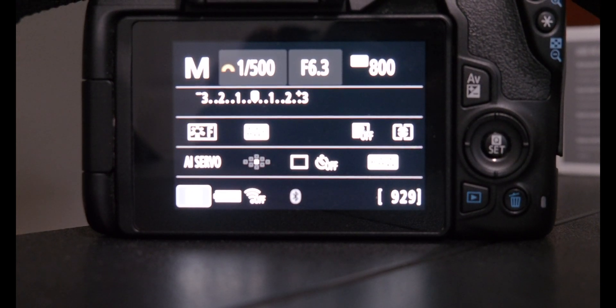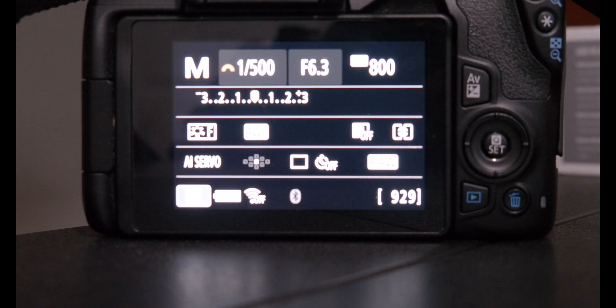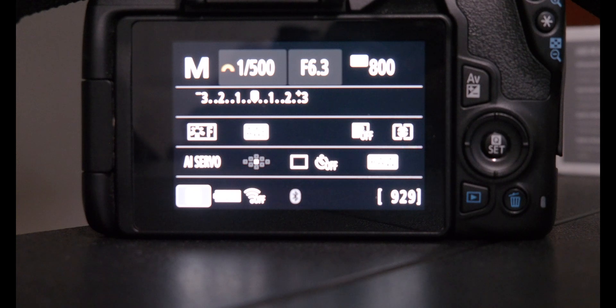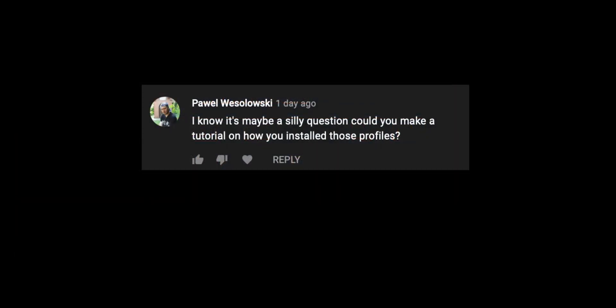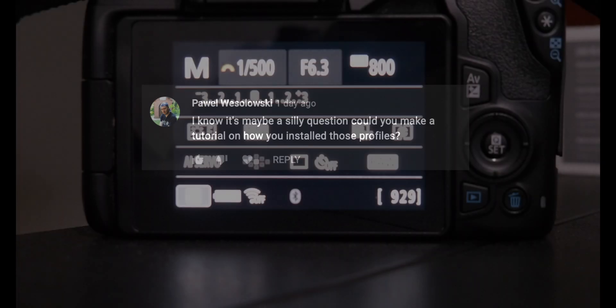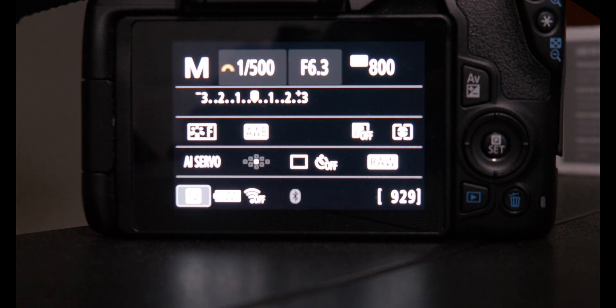This tutorial comes by request of a viewer, Powwow Wasolowski. He says, I know it may be a silly question. Could you make a tutorial on how you installed those profiles? Well, there you go. This is how I do it. It's actually super easy.